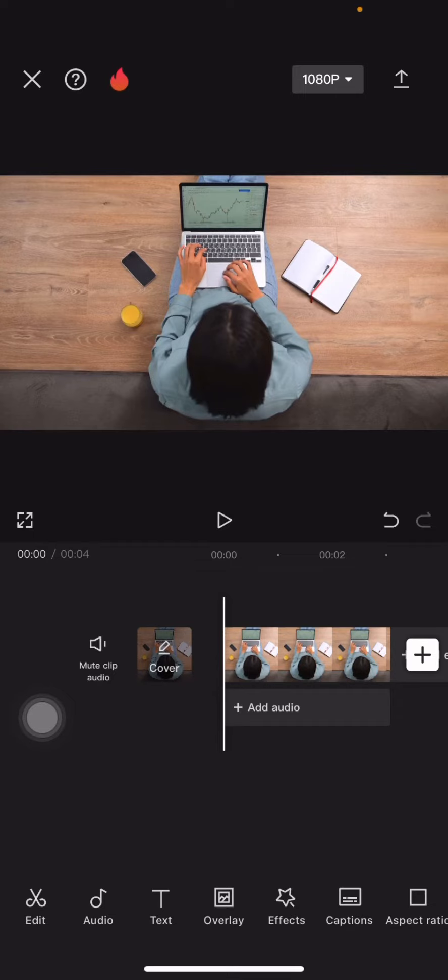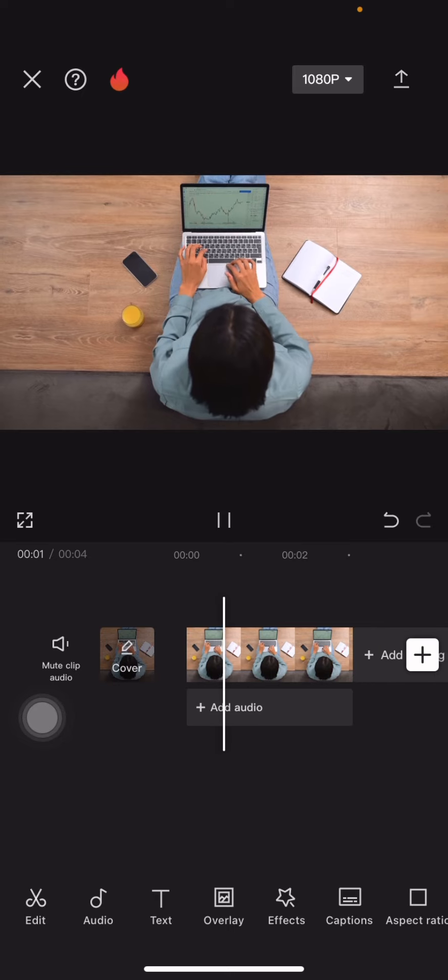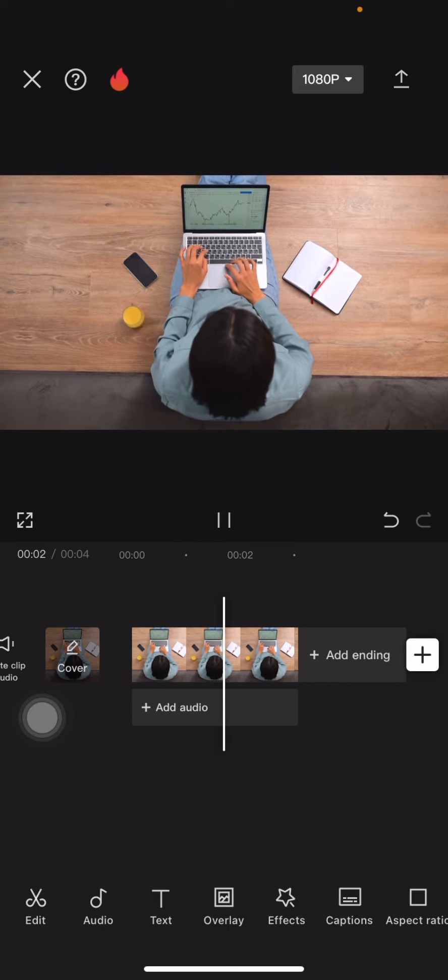Hello everyone, welcome back to this channel. Today I wanted to show you how you can remove an object from a video using CapCut. Here is the project that I have and let's try to remove this phone from this video.